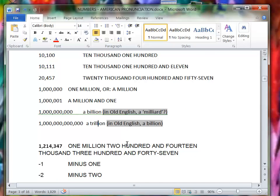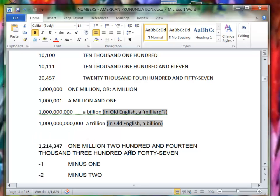If it was a mixed number like this, you would say one million, two hundred fourteen thousand, three hundred forty-seven.